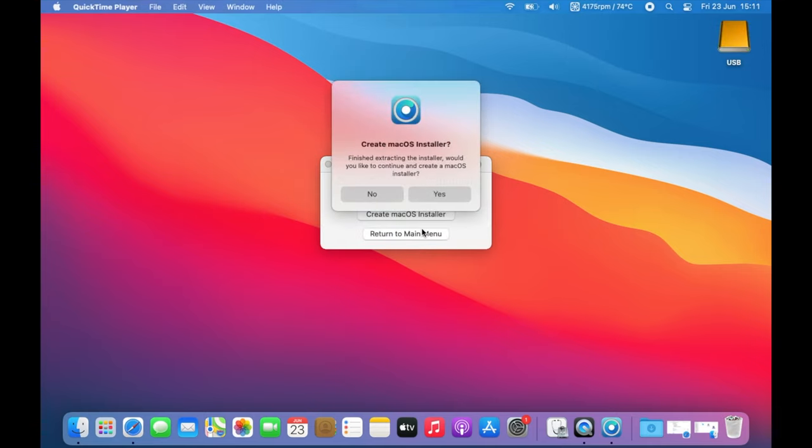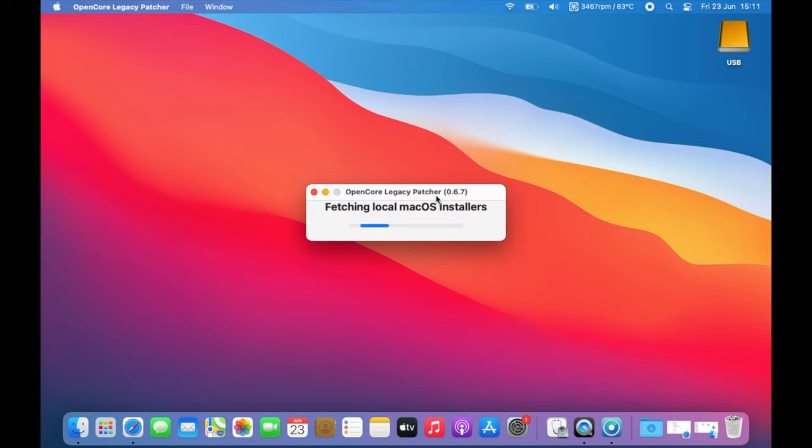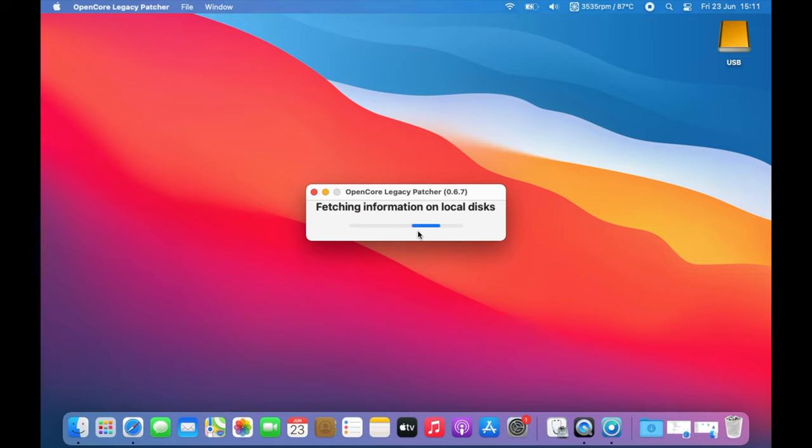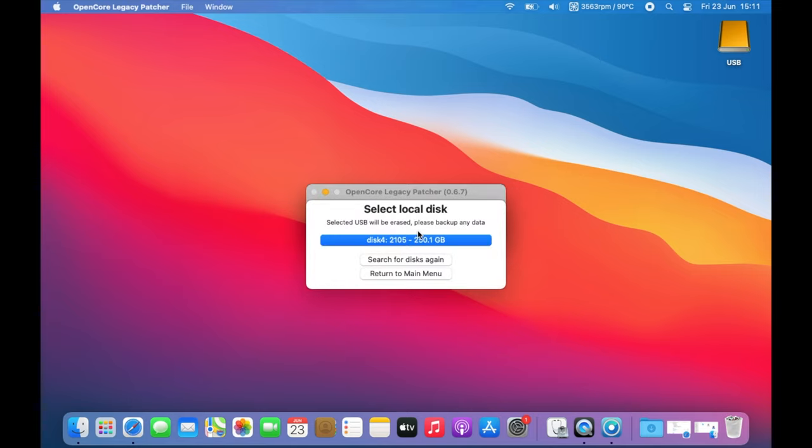After extraction the macOS installer is generated. Click yes to create the macOS installer and select the appropriate version in our case macOS Ventura. Then select the drive you want to make bootable for the installation. This is your external drive. We'll select disk 4 here.